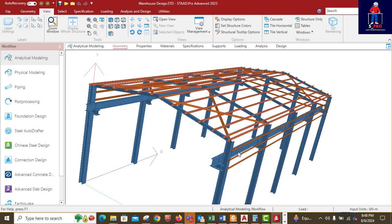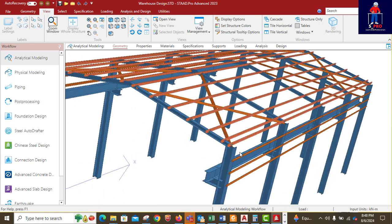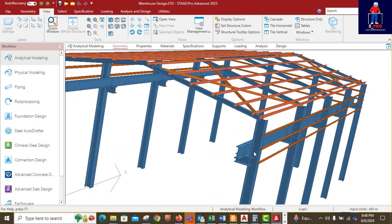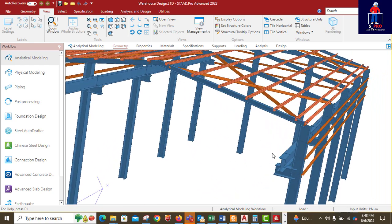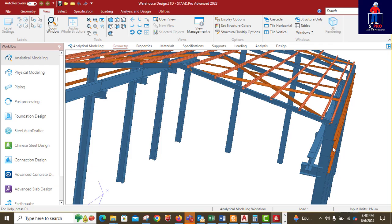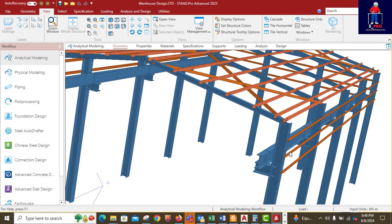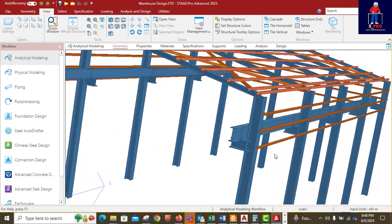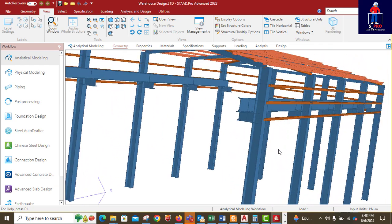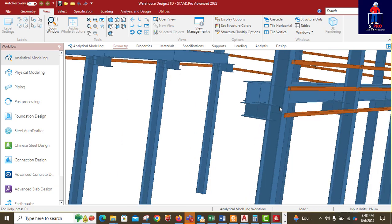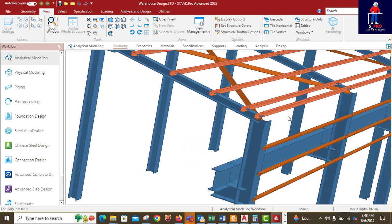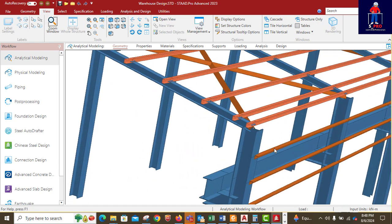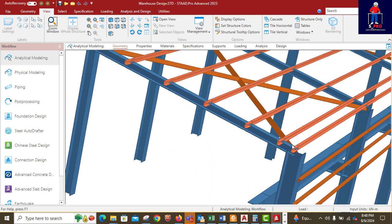We did member offsets properly, we did a whole lot of things, even using beta angle to rotate some members, the angle irons.